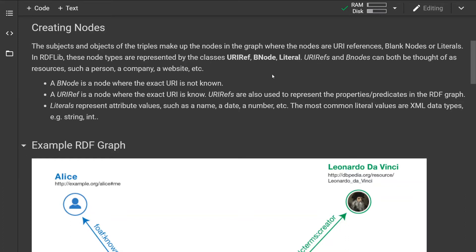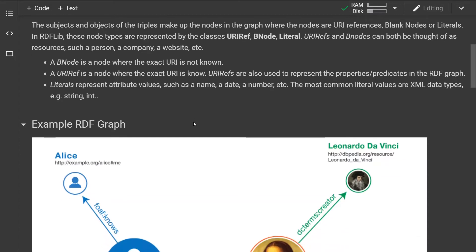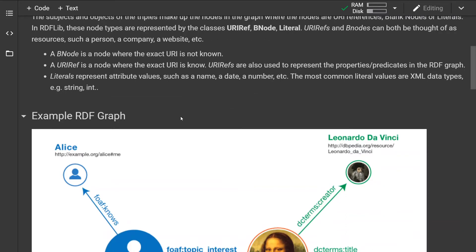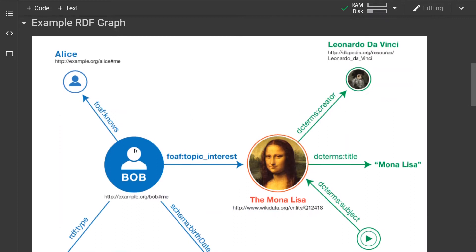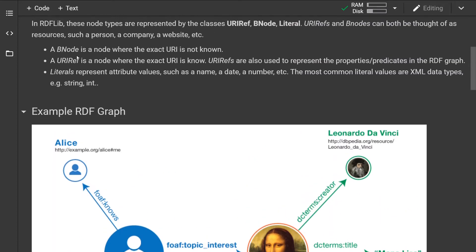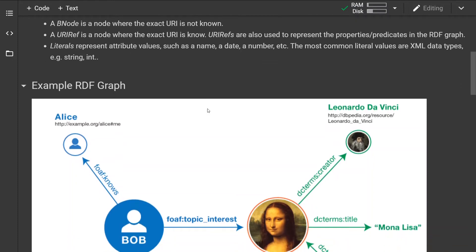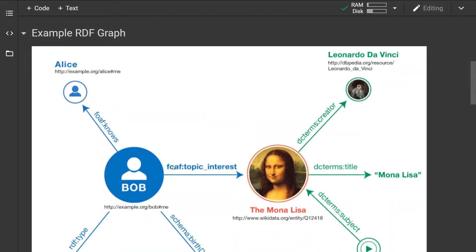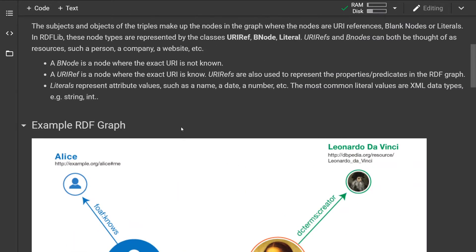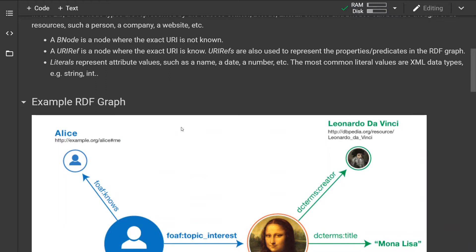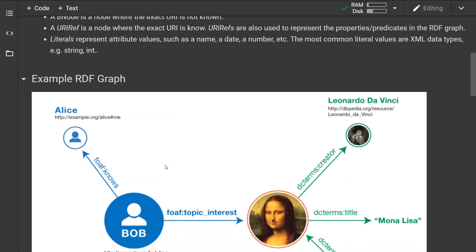The URIRef and BNode can both be thought of as resources such as a person, company, or website. A blank node, or BNode, is a node where the exact URI is not known. A URI reference is a node where the exact URI is known, and it can also represent properties in the graph — that is, the arcs between nodes. Literals represent attribute values such as name and date, and the most common literal values are of XML data types: string or integer.